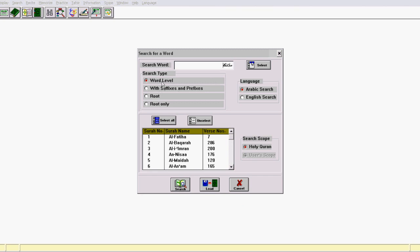You'll notice here there are a couple of options. You can search on the word level or you can add the suffix and prefix, or root only. If we search for the root, we'll be searching not just the singular form but the plural form mala'ika, malak the singular, and malakain the dual. So to cover all of these different options, we have to search on the root level — otherwise it'll just give us the word mala'ika. So we search for root.